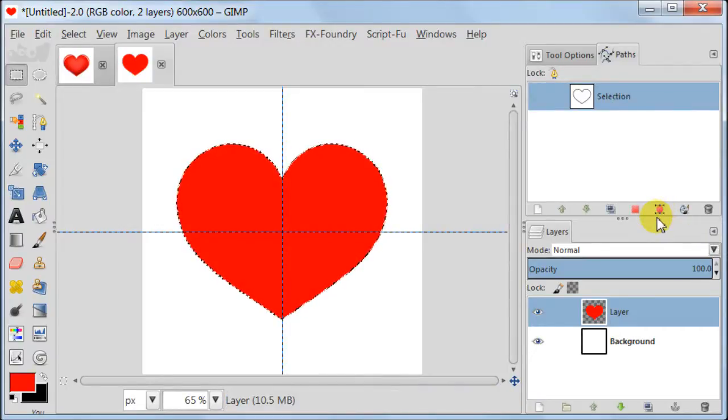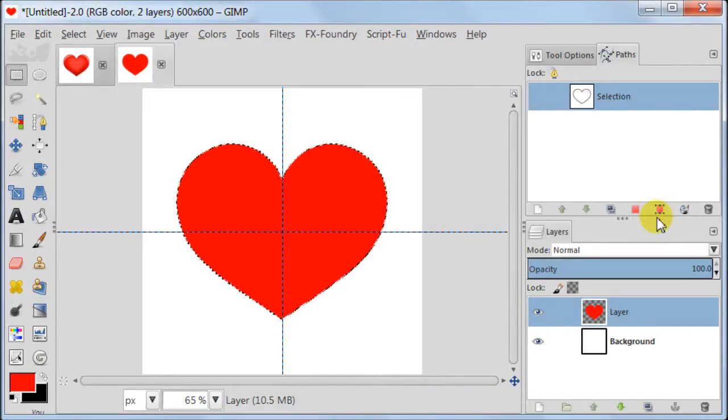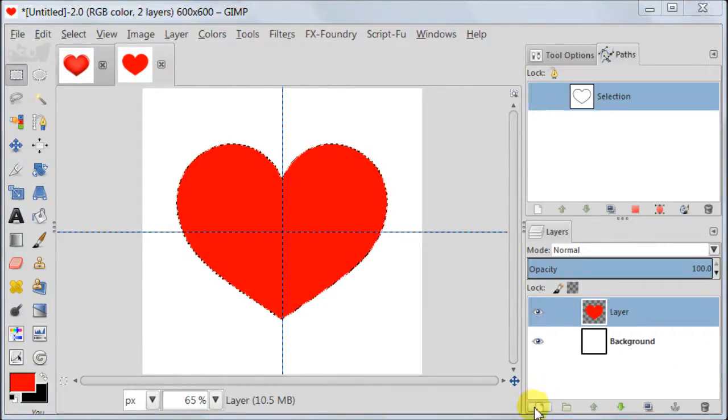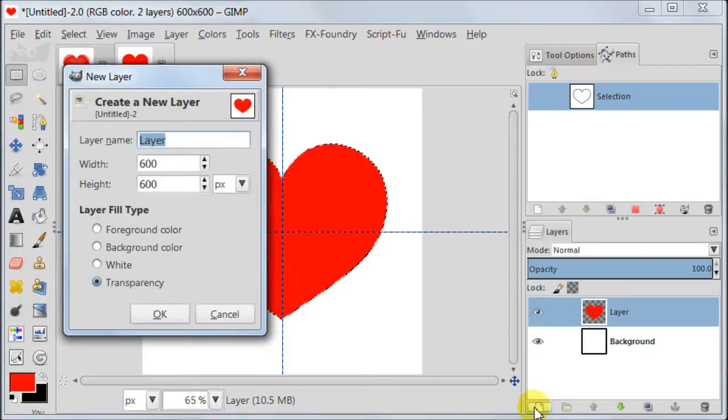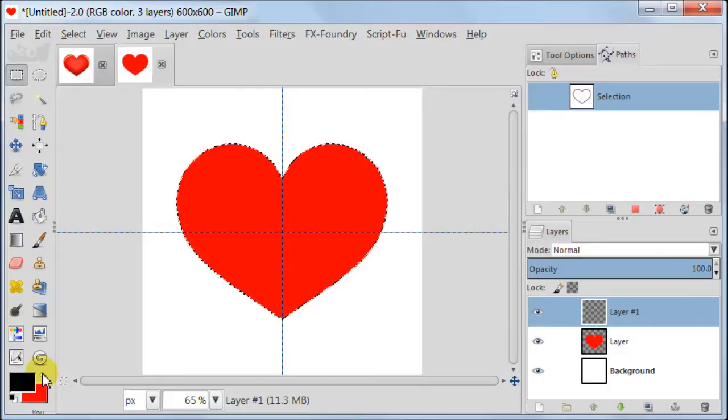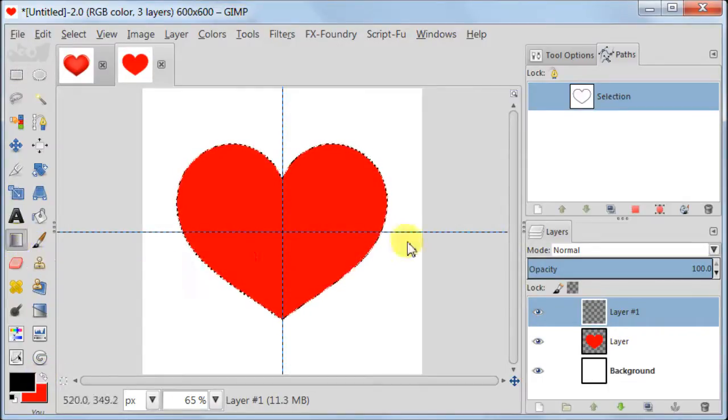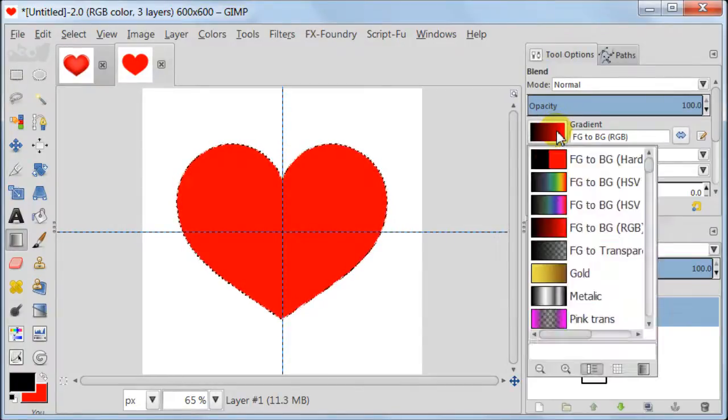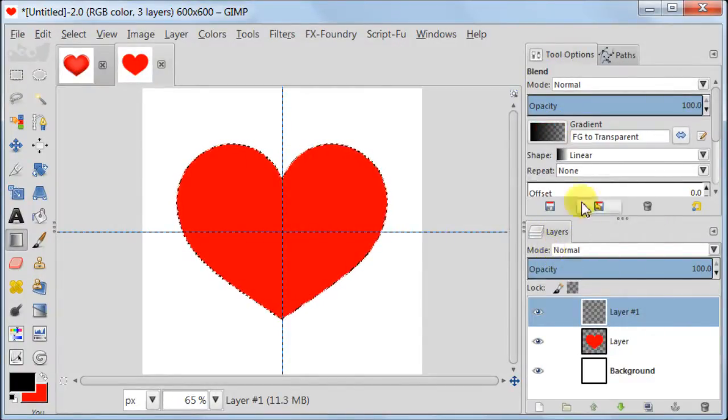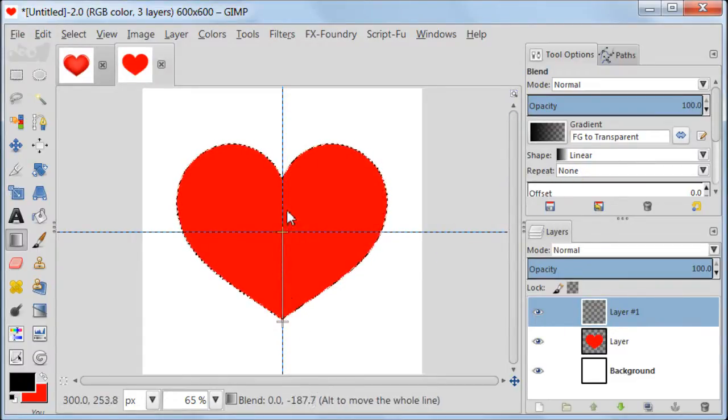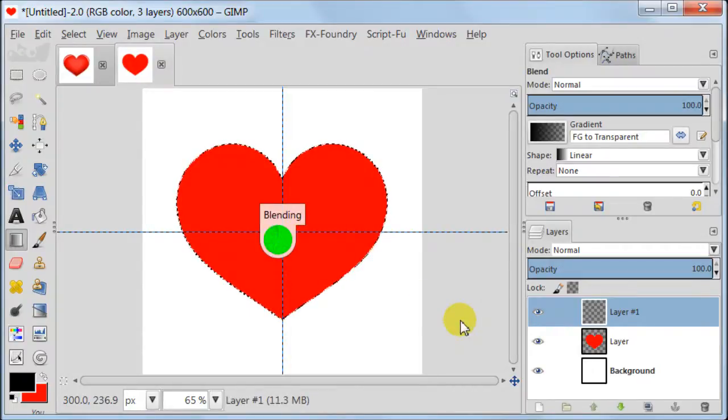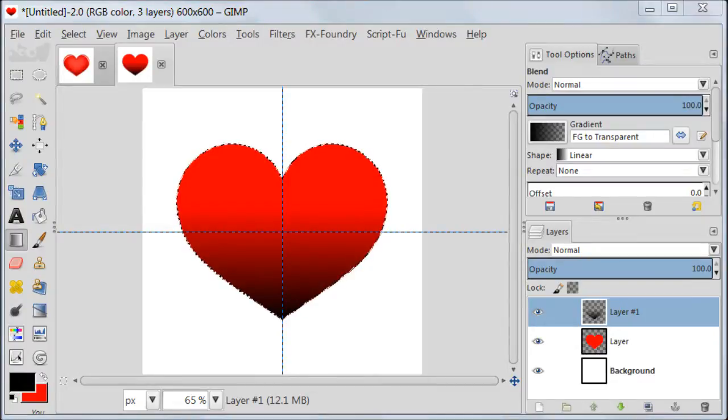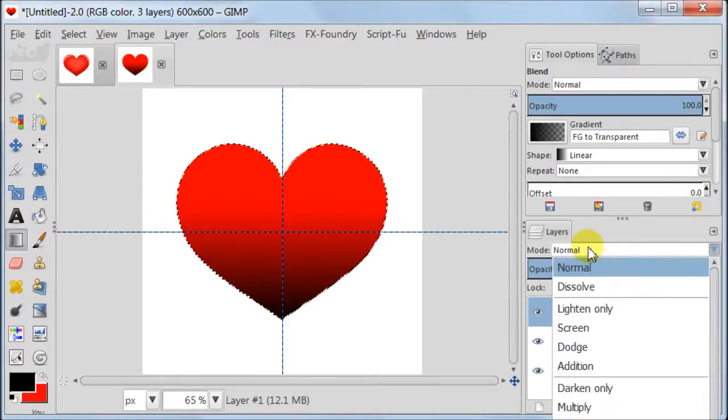Alright now we need to make this red heart to look glossy somehow. So let's create a new transparent layer. Set your foreground color to black. Take the blend tool and in tool options set gradient foreground to transparent, shape to linear. Pull the gradient from the bottom of the heart to a bit forward in the middle of the heart.